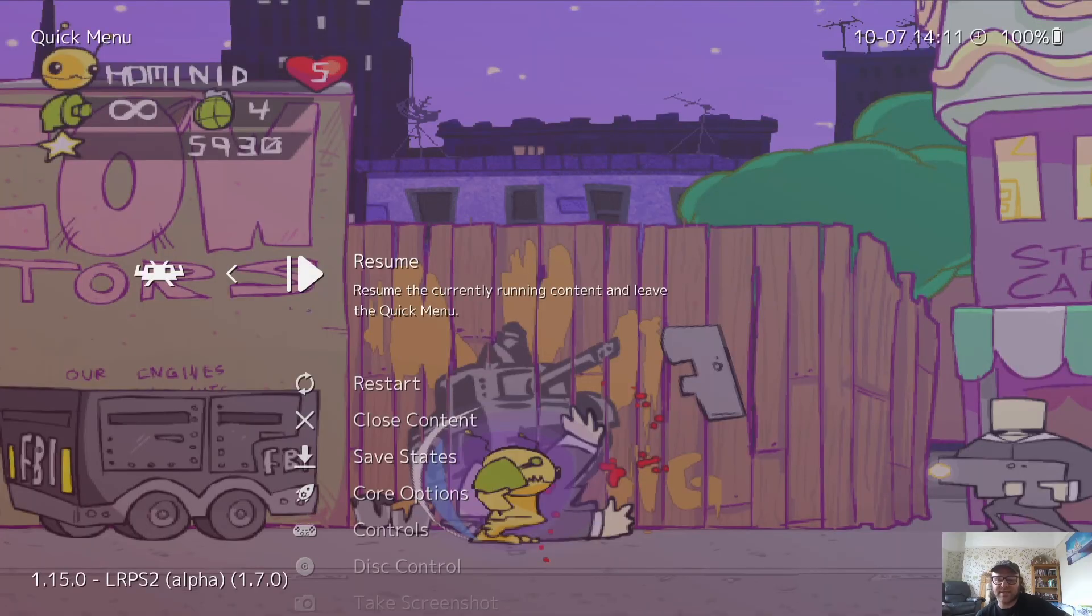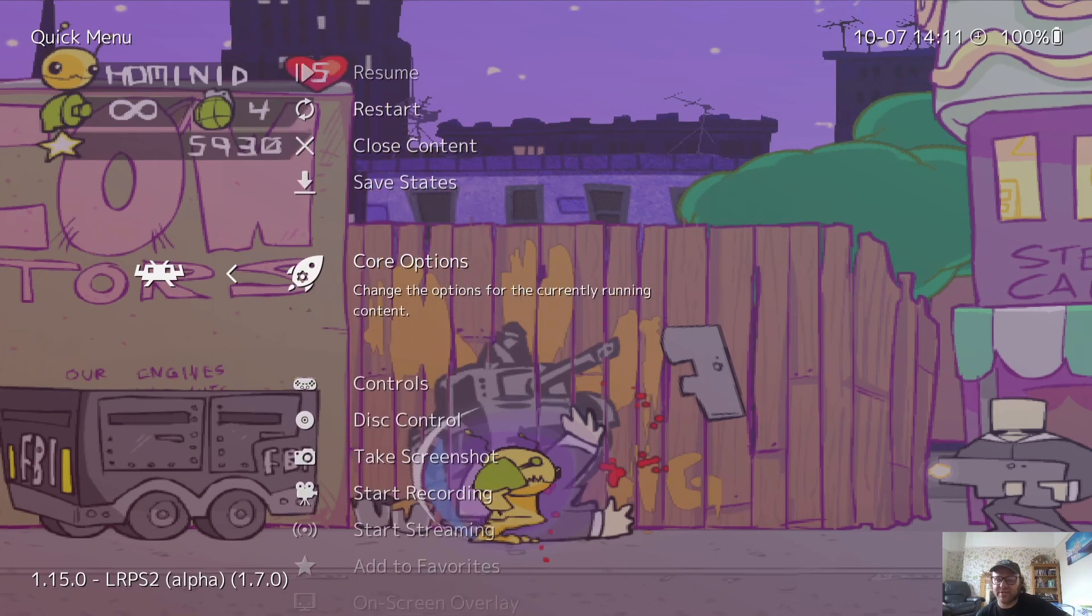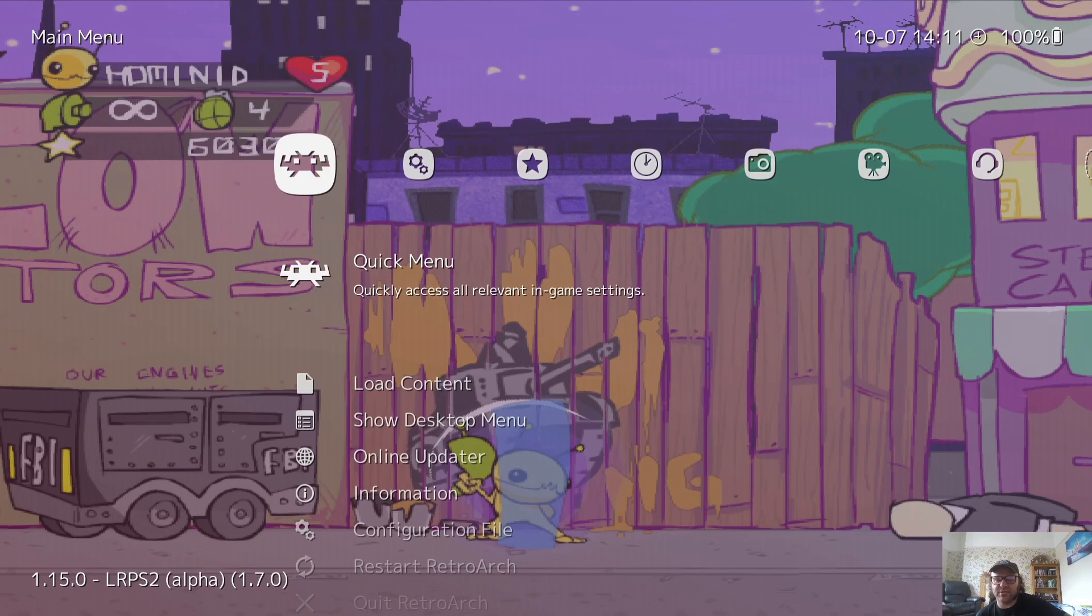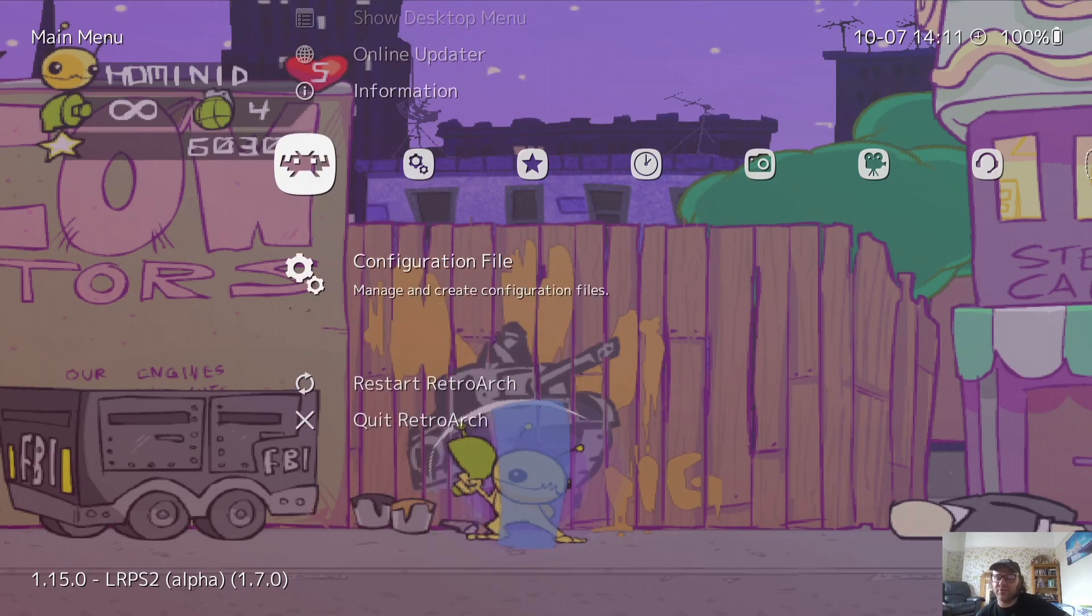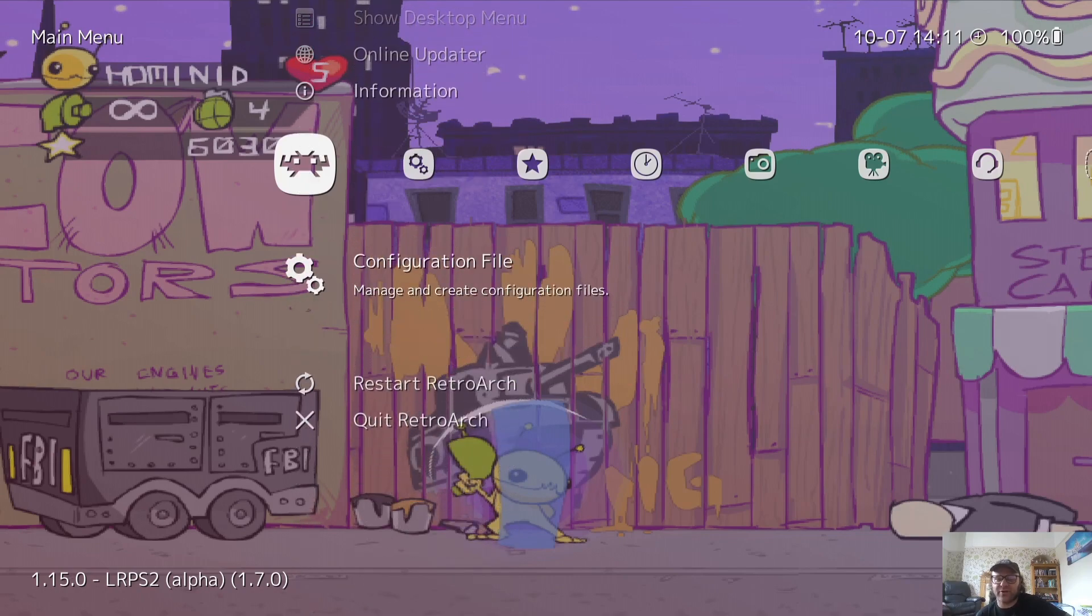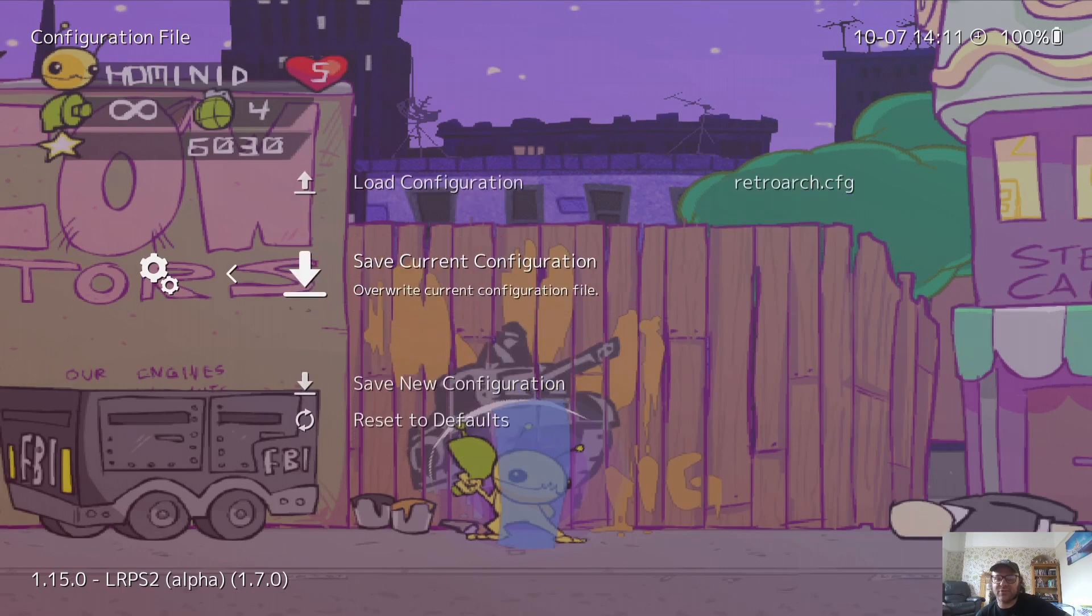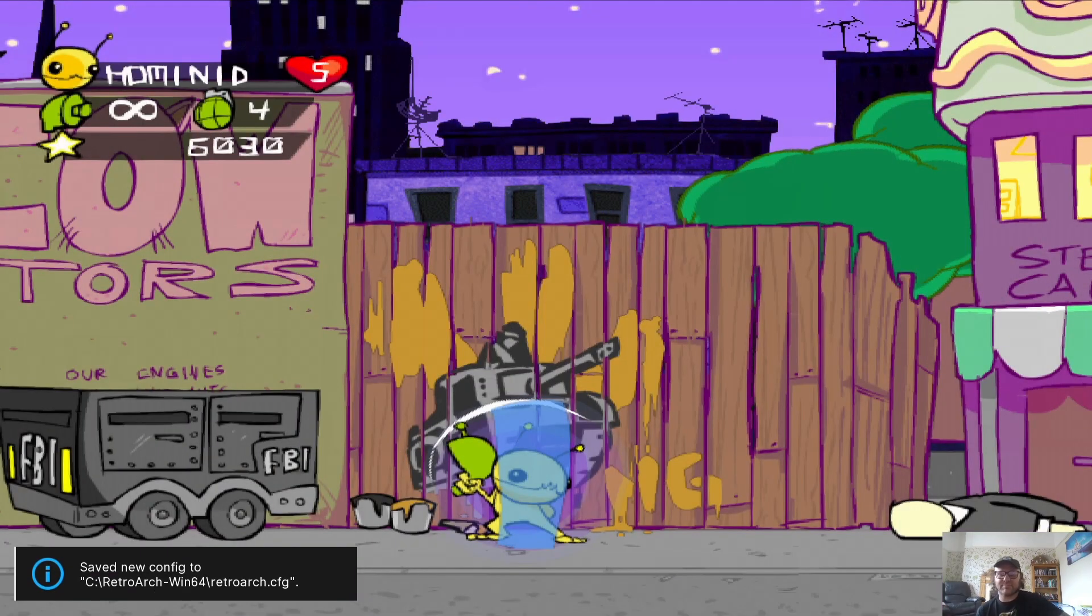And as you can see, the pixelation is a little less and things are looking a little bit more blurred, and it looks pretty good. And of course, once you've got your game looking how you want it to look, always, always, always go to configuration file and save current configuration. So I'm going to quit out of this.